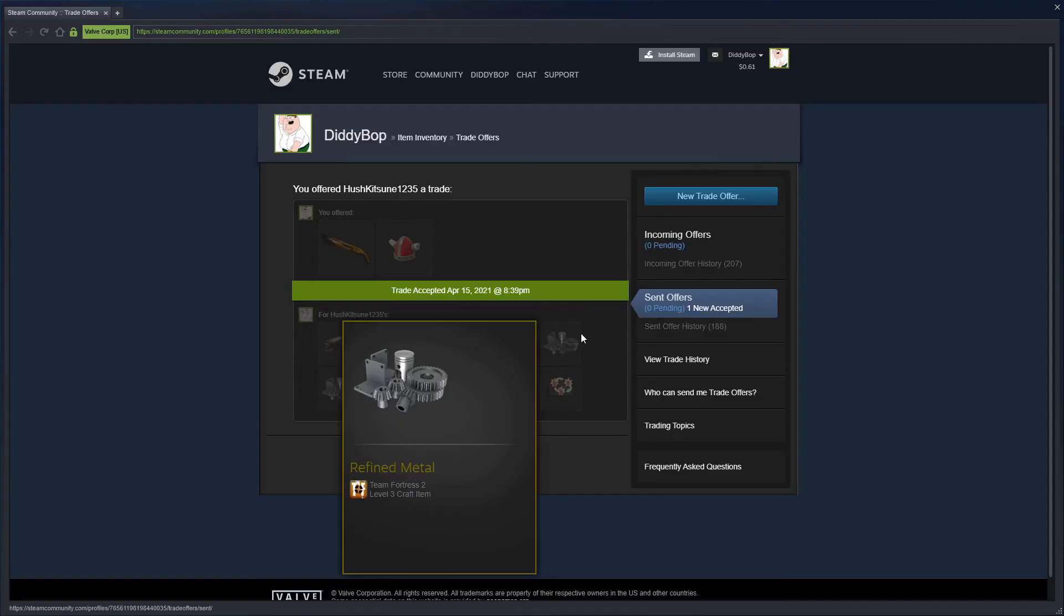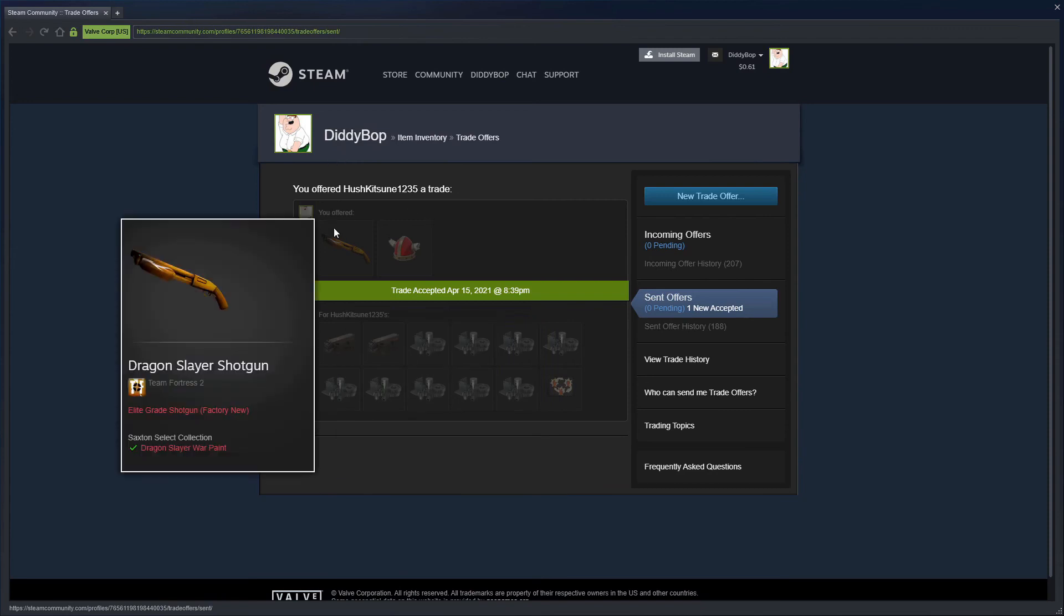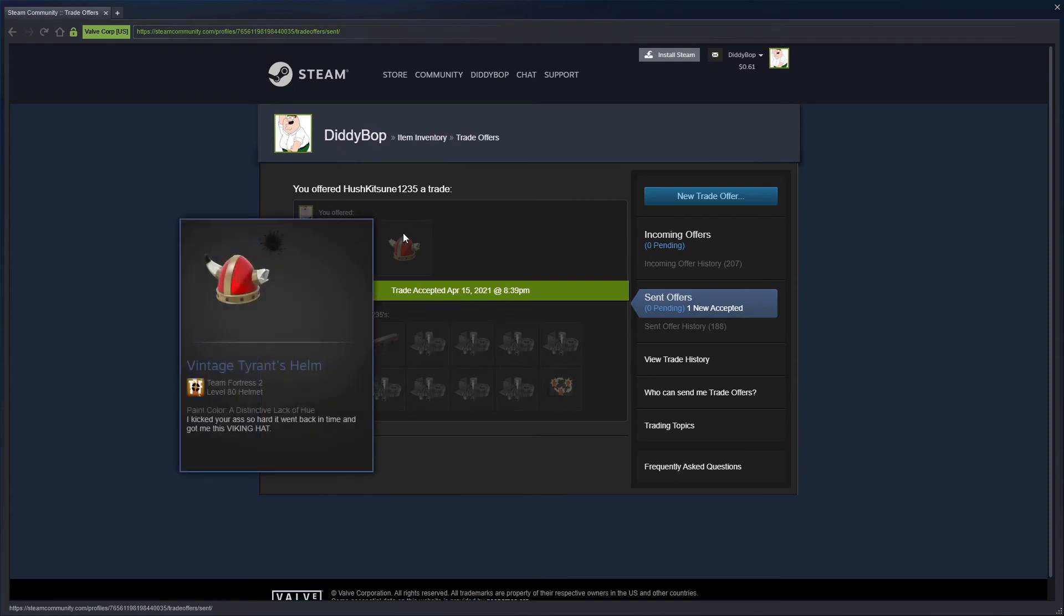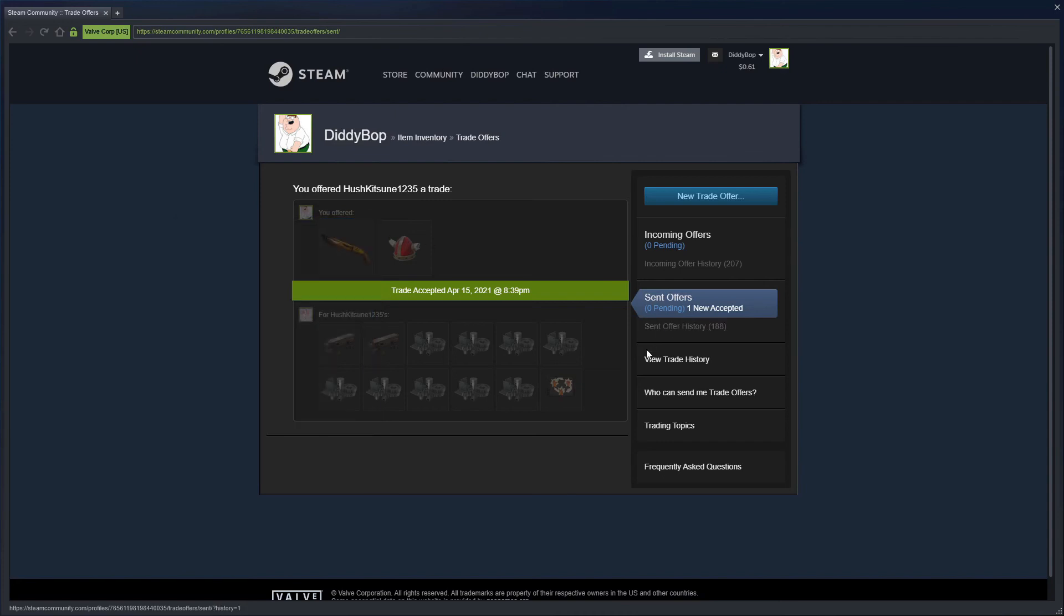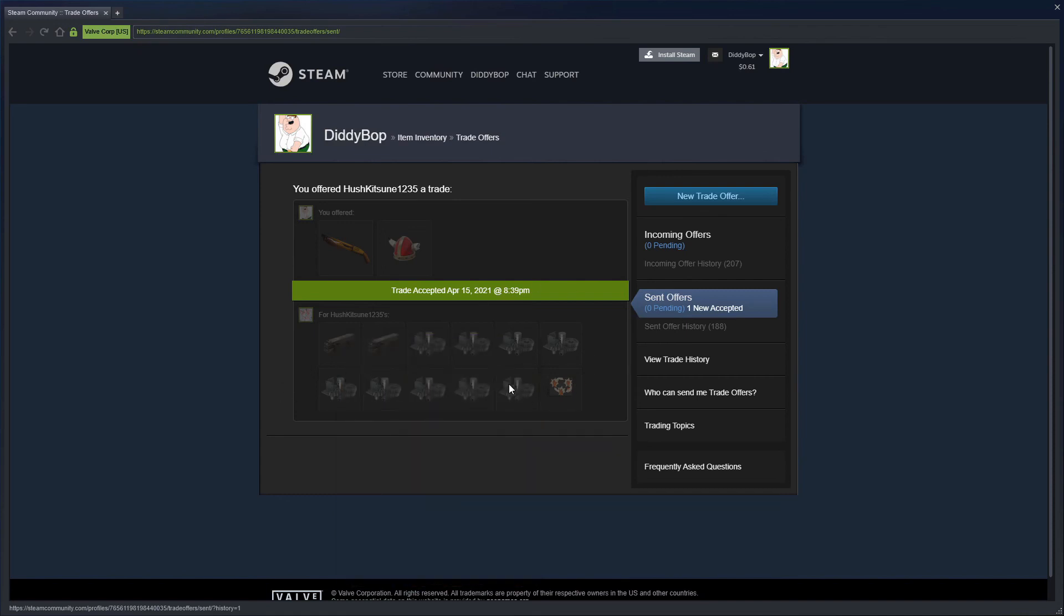Hey guys, so just a small trade. I ended up selling the dragon slayer shotgun and the vintage tyrant's helm painted black for 50 refined at buy orders. So this one had buy orders at like 40.33 refined, and then this is 9.66. This is exactly 50 refined for these two, which is really good. I just felt like I should include this.